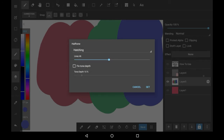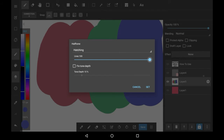Here is the lines option. The smaller you have it on the bar, the less dots there will be — they will be bigger. The higher up you go, the smaller they will be but the more of them there will be. I'm going to set it around 60 for a nice effect.